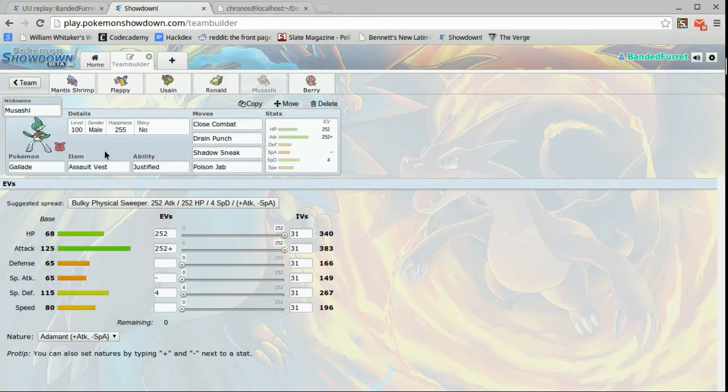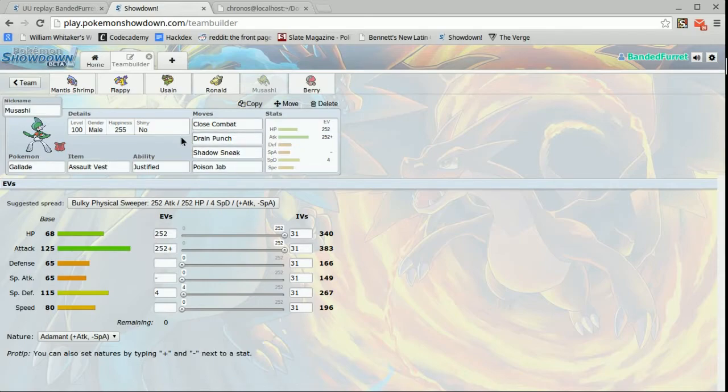Next up is Musashi, the Gallade, assault vest, close combat, drain punch, shadow sneak, and poison jab. Again a very common, very basic set.